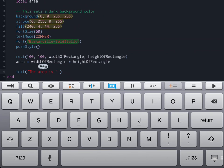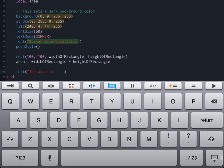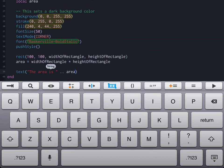We're going to use the concatenation function, which in Codea is two dots. So we're going to say take the string the area is and then add to it area, which we just calculated above. And then of course, you have to tell it where to place this with an x and a y value. So we'll place it there.